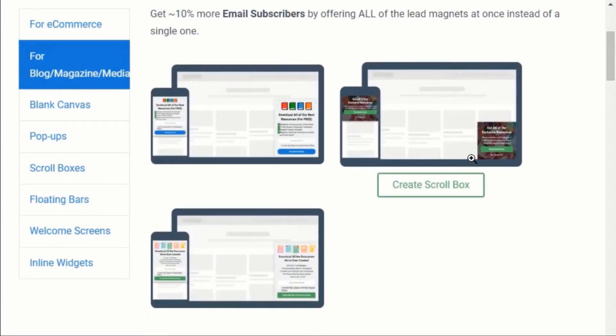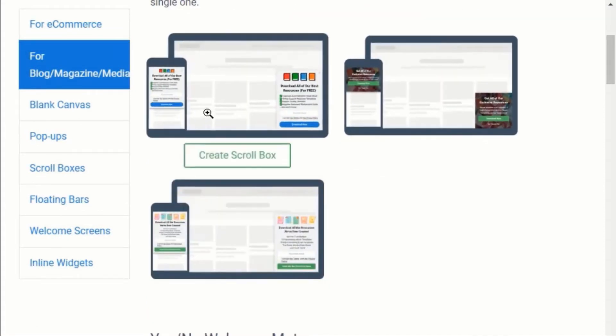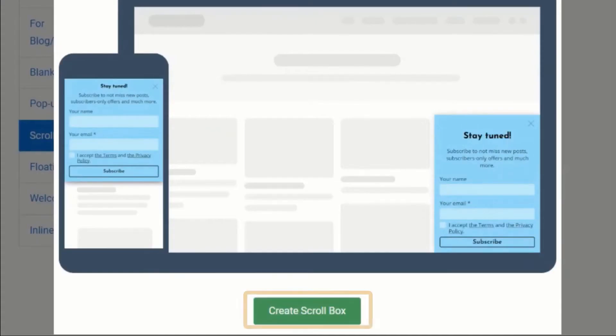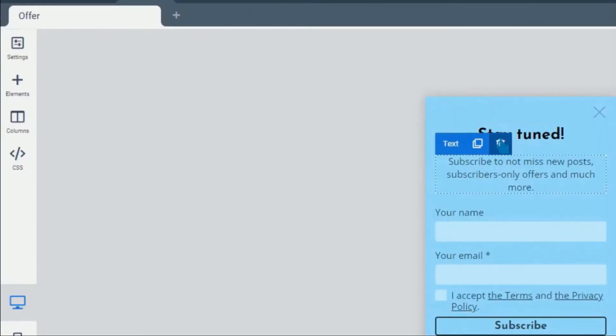Once you finalize your template, just hover on it and you will see a create scroll box button. Click on it. It will open your template and ask for confirmation. So again, click on create scroll box.